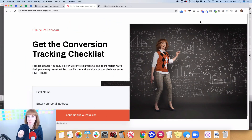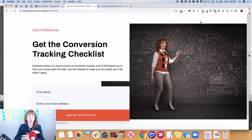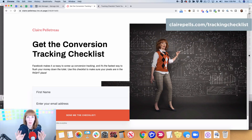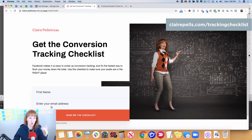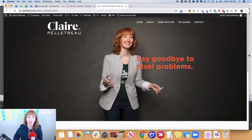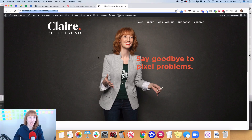Now you may have seen this opt-in page before. It's the opt-in page for my conversion tracking checklist, which I created because I saw so many people struggling to get these pieces in place in the right places — even though it's simple, a lot of people were setting things up for the wrong pages. So if you sign up here, you're taken to clairepels.com/thanks-tracking-checklist. For our custom conversion, this URL is important, so I've highlighted it and I'm going to copy it.